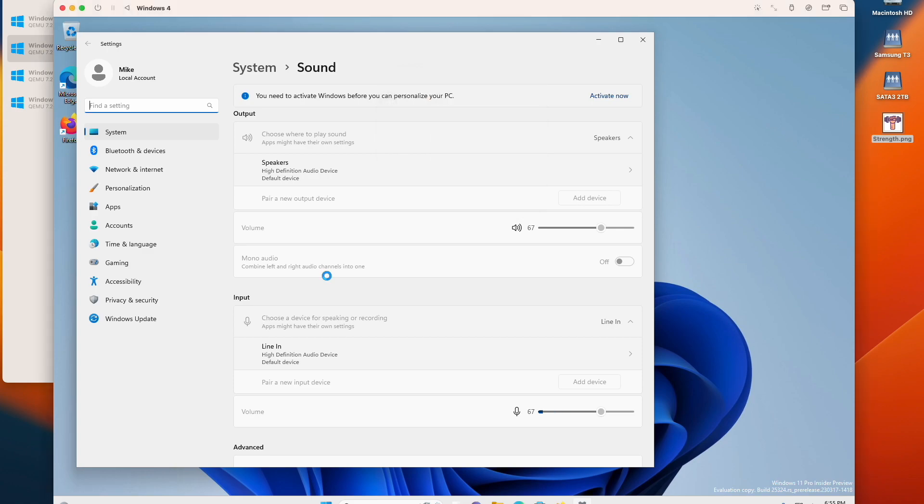And I can talk like this and you can see the microphone volume. So that's about all I have to do.